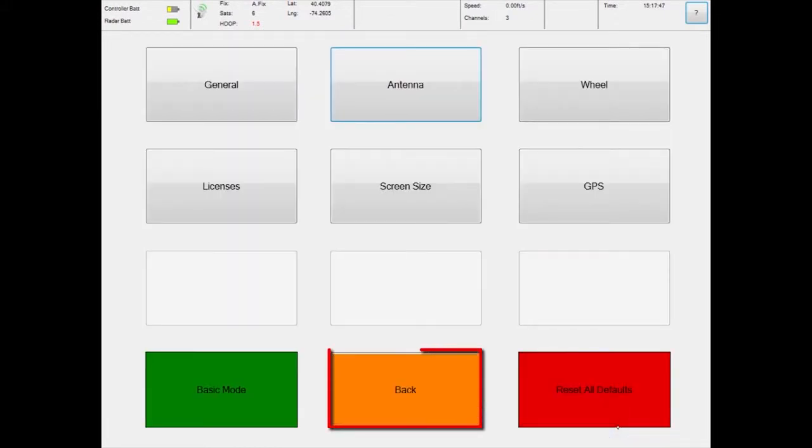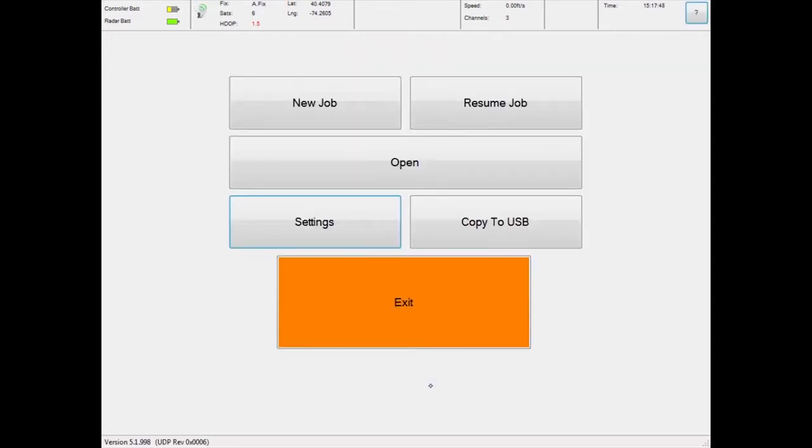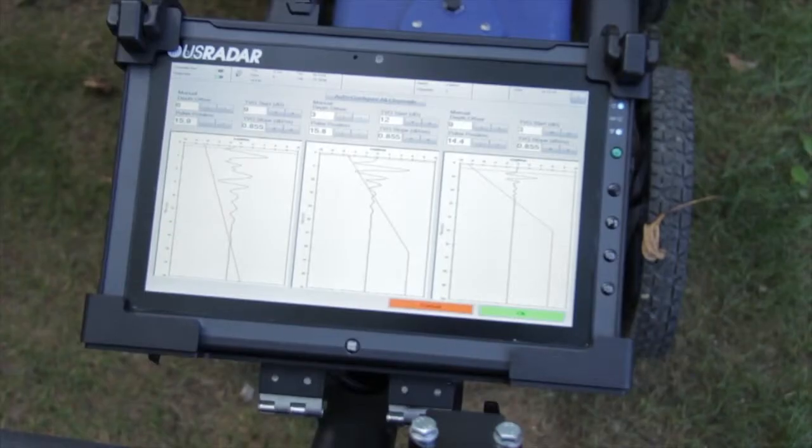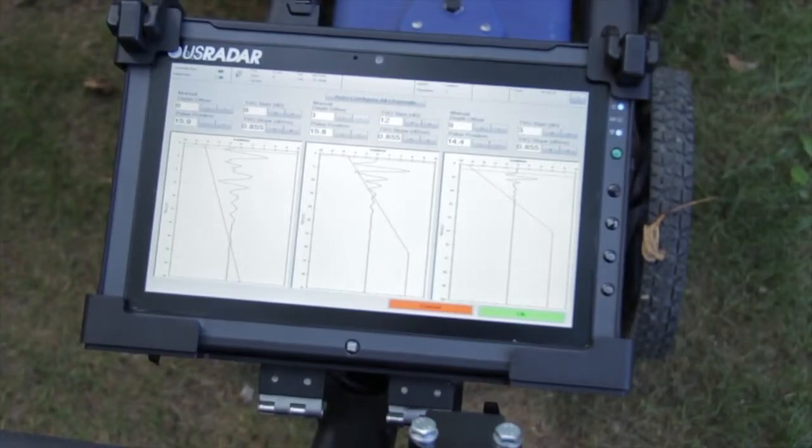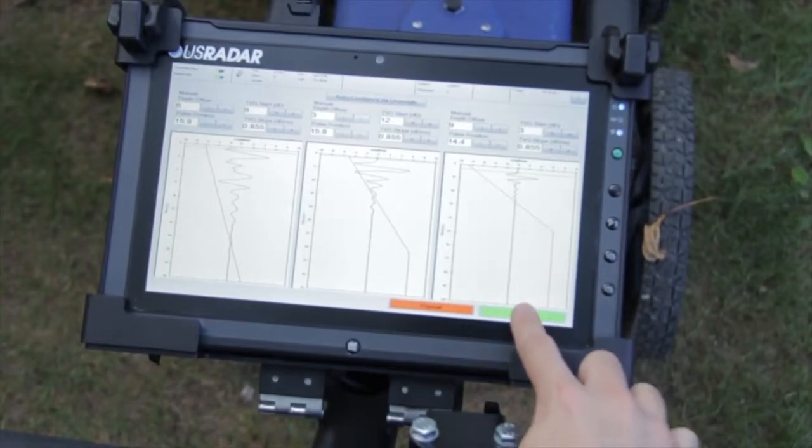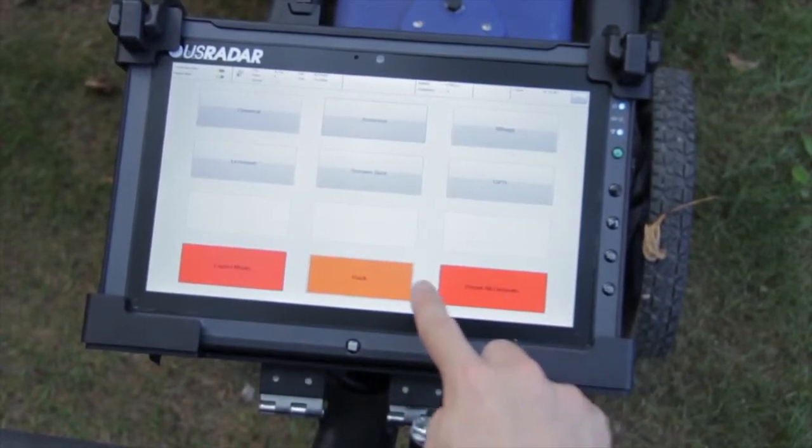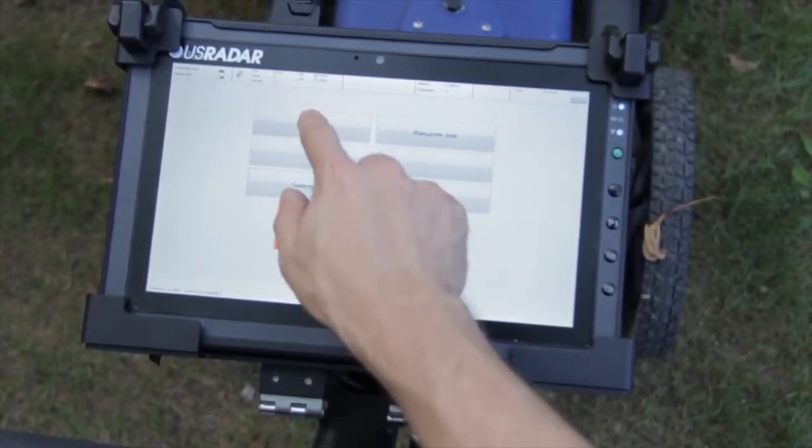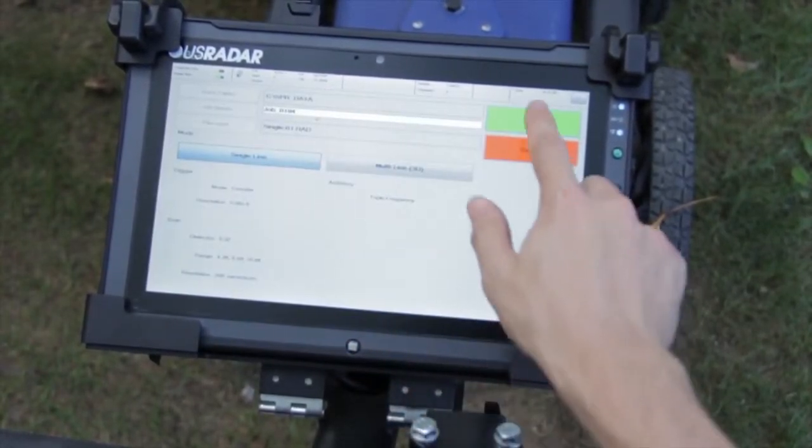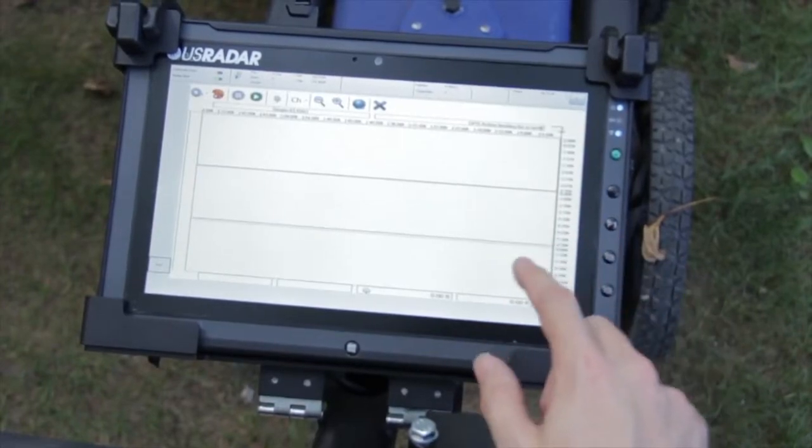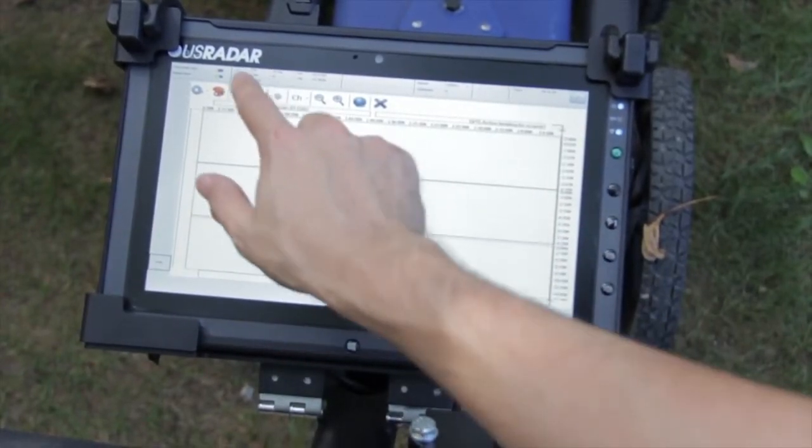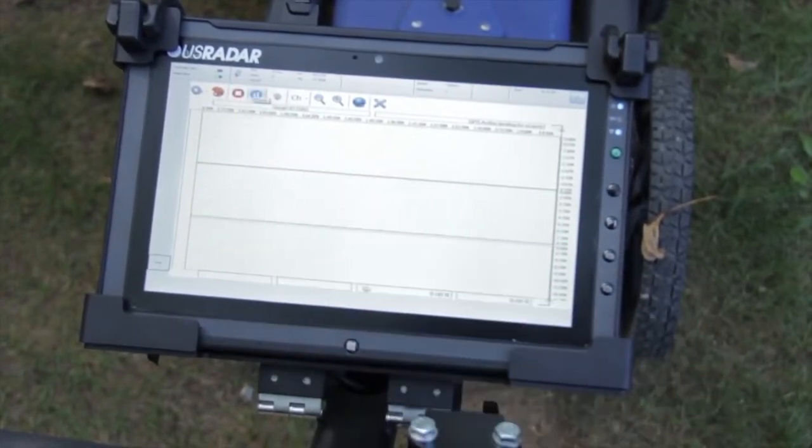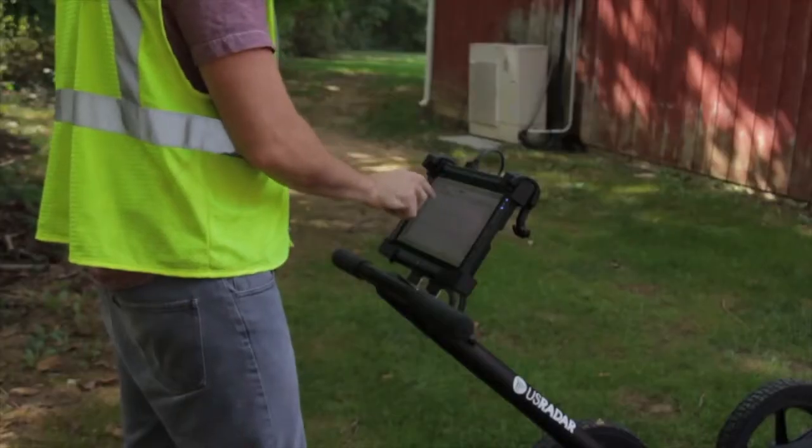Touch the back button to return to the main menu. Remember to auto-configure antenna settings before commencing work at each new site. This will allow the antenna to adjust to its environmental conditions and allow for better data collection.